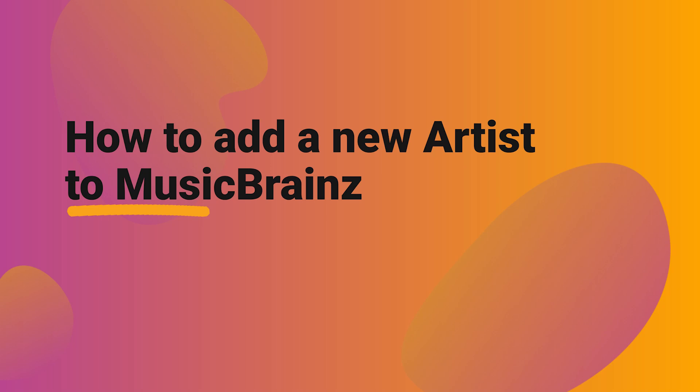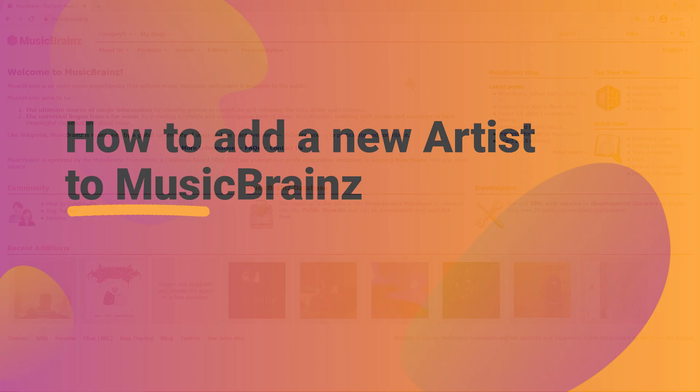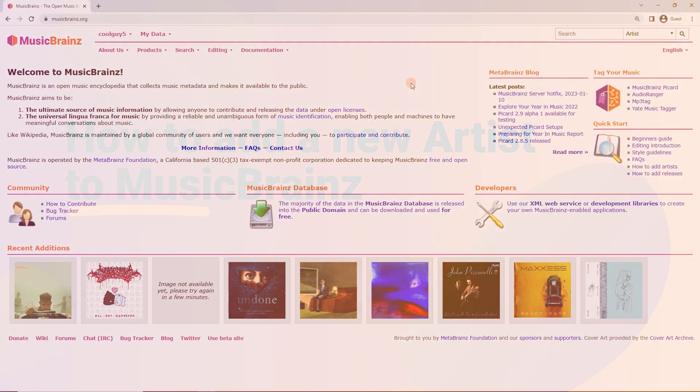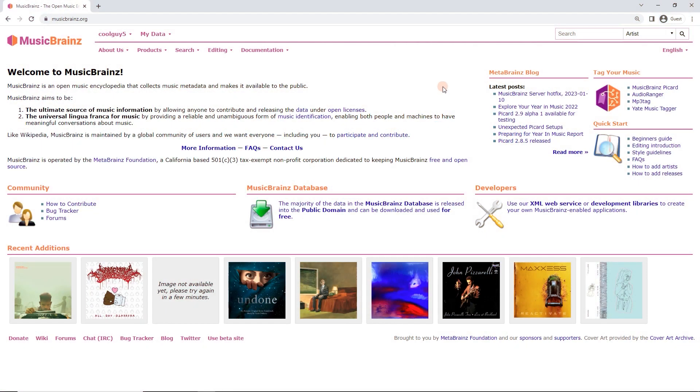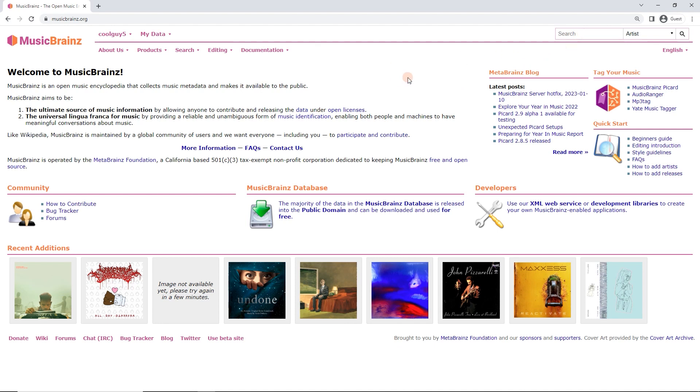Kia ora! In this video we're going to look at adding an artist to MusicBrainz. So we have searched for the artist, we've done a good search, we've spelt it correctly and we're certain that the artist isn't in the database. I'm also registered and logged in and then I can add an artist which is pretty straightforward.